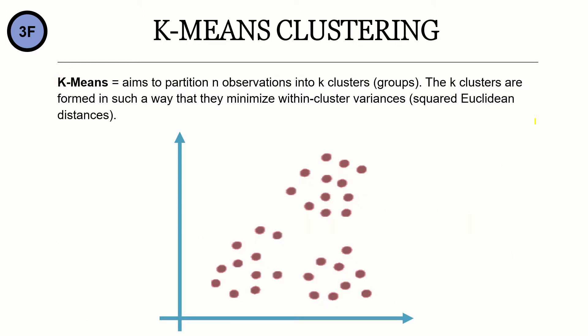K-Means clustering. K-Means aims to partition n observations into K-Clusters groups. The K-Clusters are formed in such a way that they minimize within cluster variances, squared Euclidean distances.